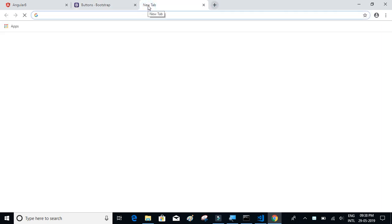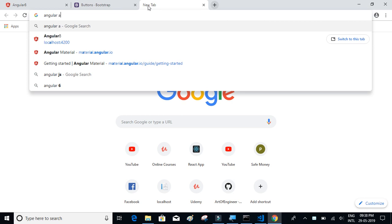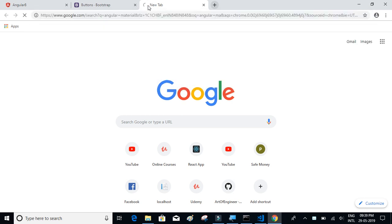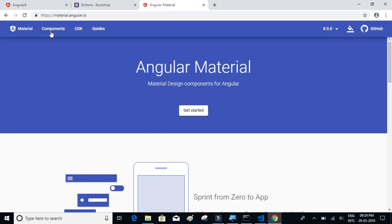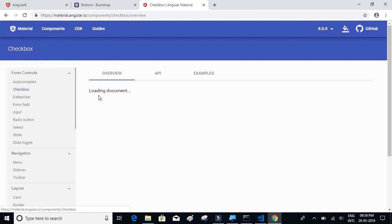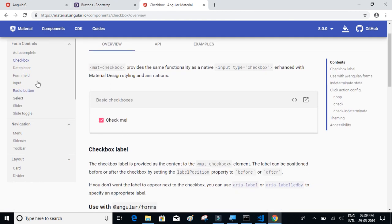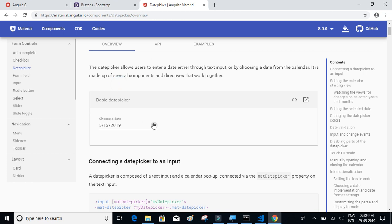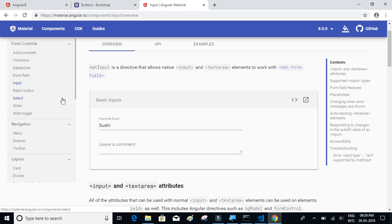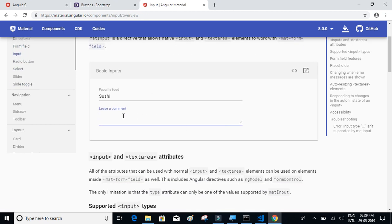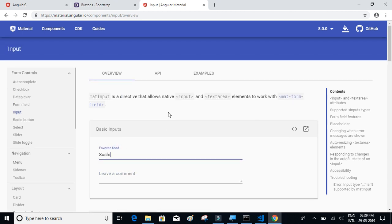Let me show you what those are. Let's type 'Angular Material' in Google and look at some of the components they have — maybe a checkbox, you can see some nice animations, the date picker, and the input component, which I like. There are several components available in Material UI.